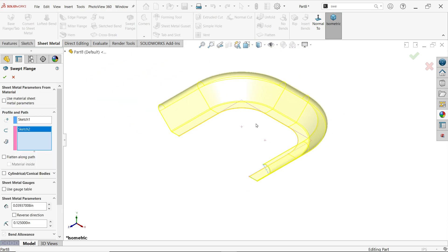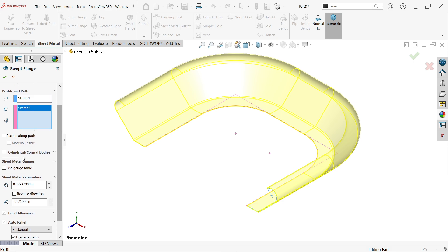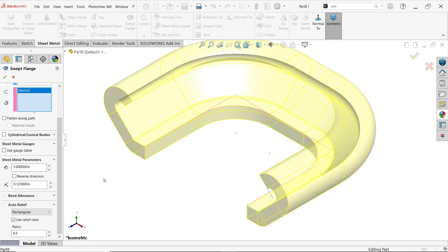You'll see the preview. You can change between cylindrical and conical, but this shape doesn't require that. For sheet metal gauge, you can enter either a gauge or a diameter. I'll change the parameters to one millimeter.